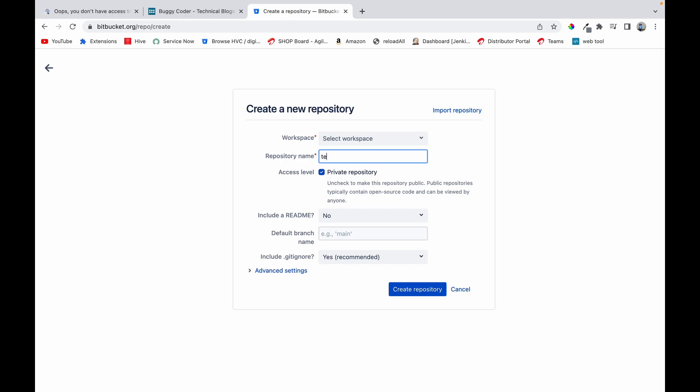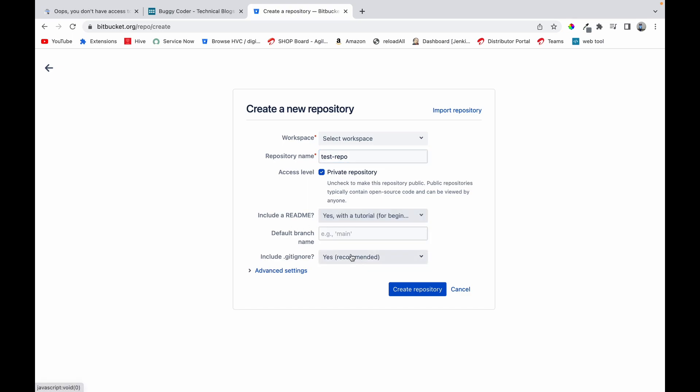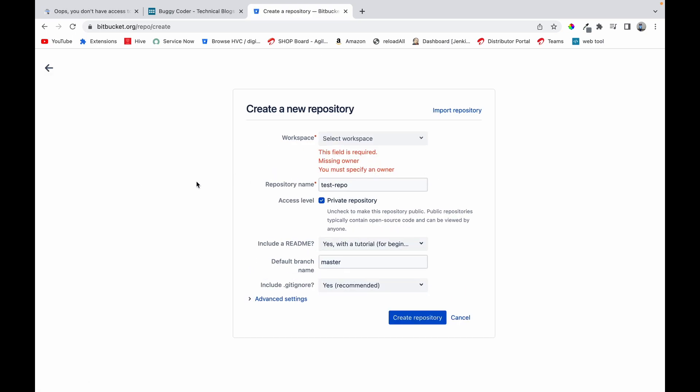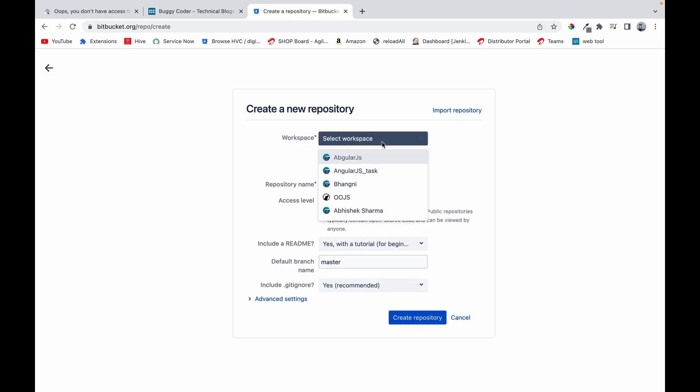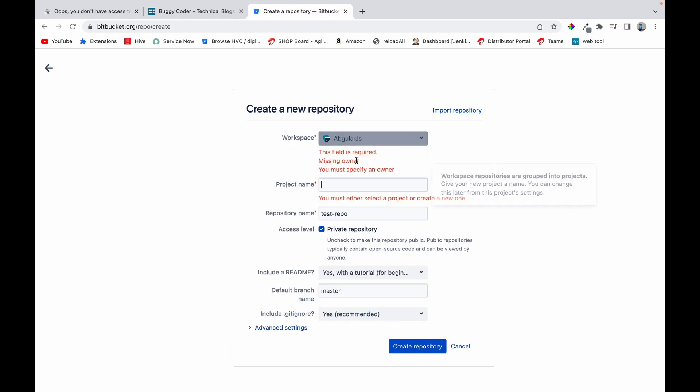Make it a private one, will include readme with tutorials. Default branch name will be master and we'll create the repository. Okay, we forgot to select workspace. We selected project name.